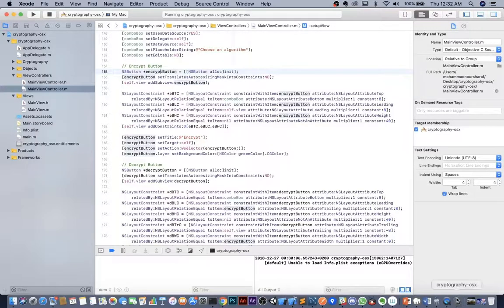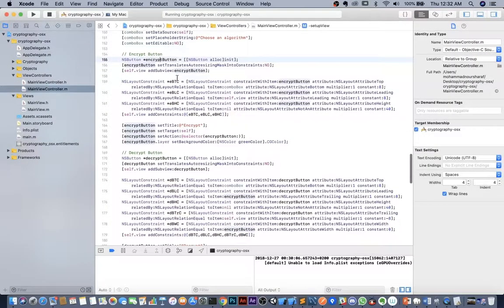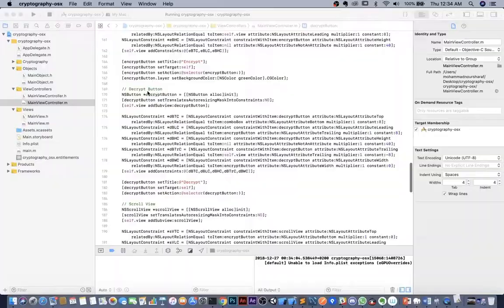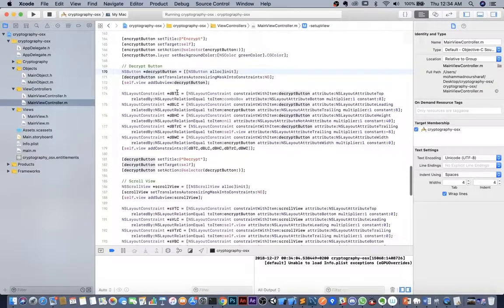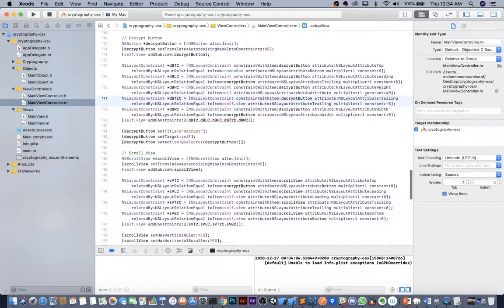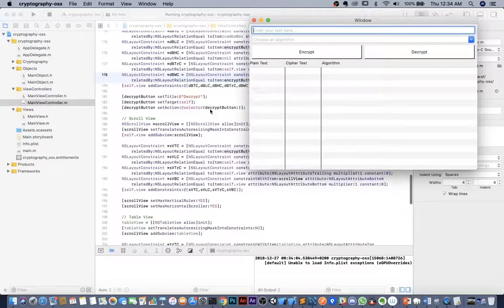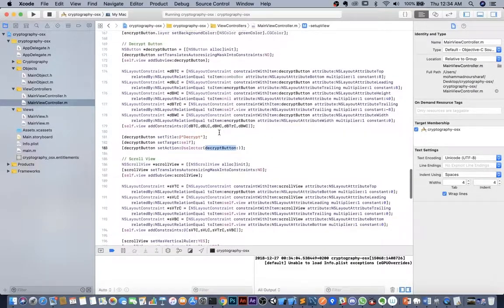The encrypt button is set up with top, leading, and height constraints, where the height is 40, and given the title 'Encrypt'. Its target and action are set to the encrypt button handler. The decrypt button has a top constraint of 8, leading constraint aligned with the encrypt button, height of 40, trailing constraint of -8 with self.view, and a width constraint equal to the encrypt button's width so both are equal. Both buttons are given titles, targets, and actions.